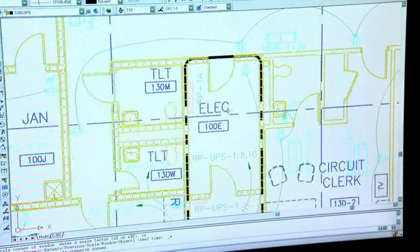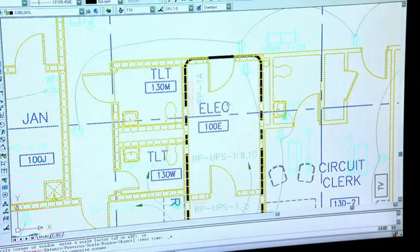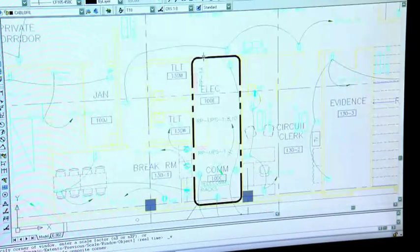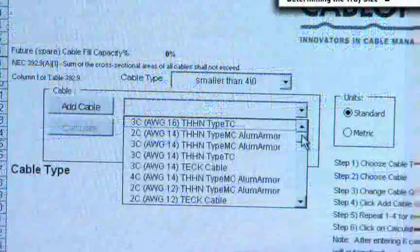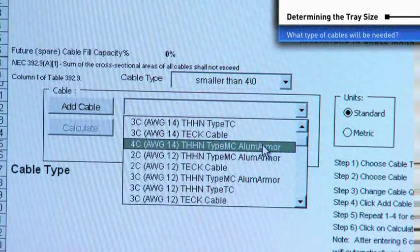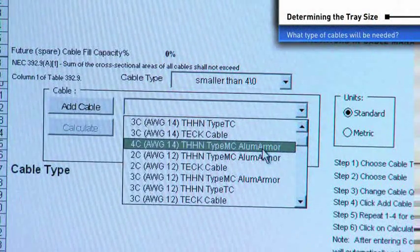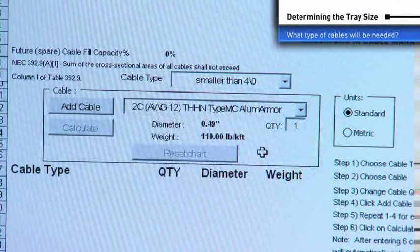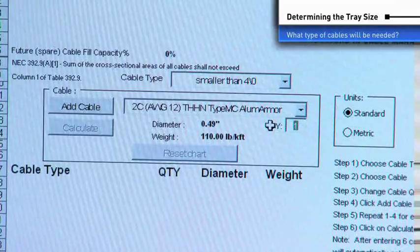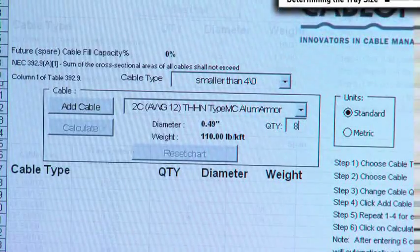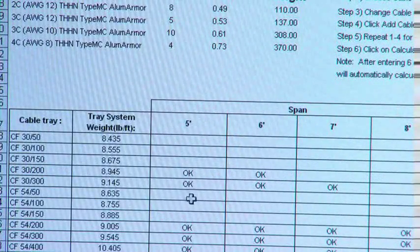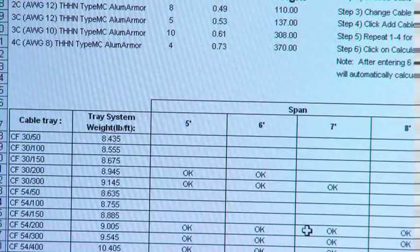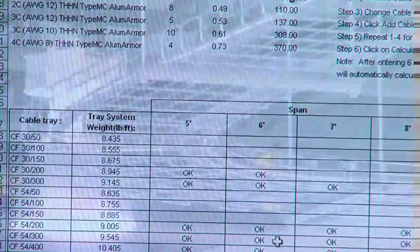Start your planning process from the point of origin, which is usually the communications closet or power distribution panel. Select the size and quantity of cables in each run. The software can calculate more than one type of cable to be used in each run. The load table will then display several sizes of tray for you to choose from and the span allowed between supports.